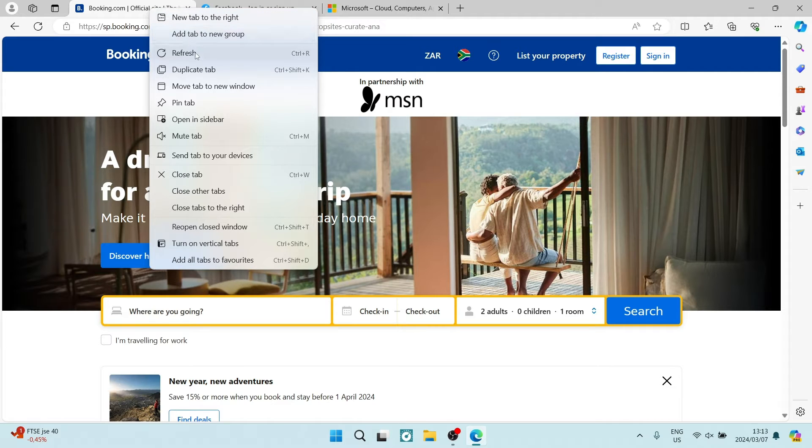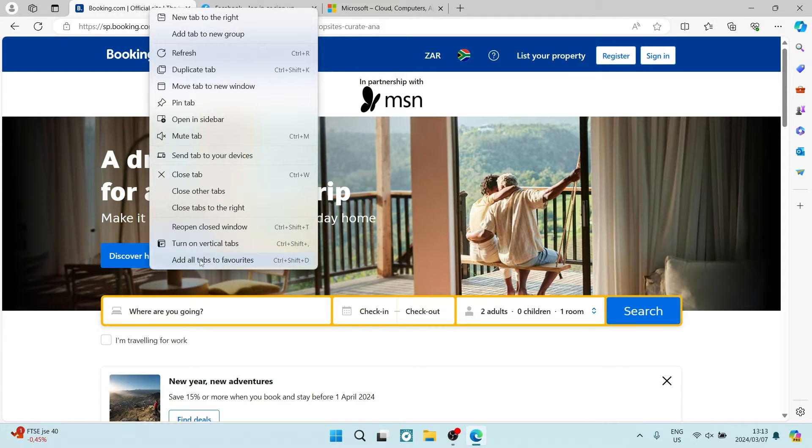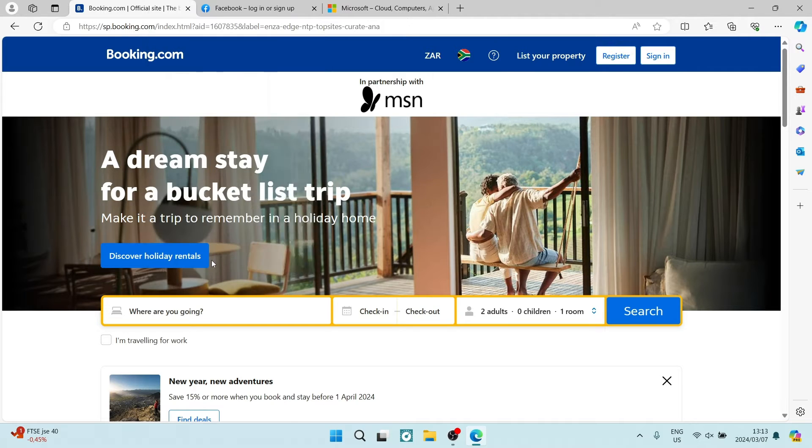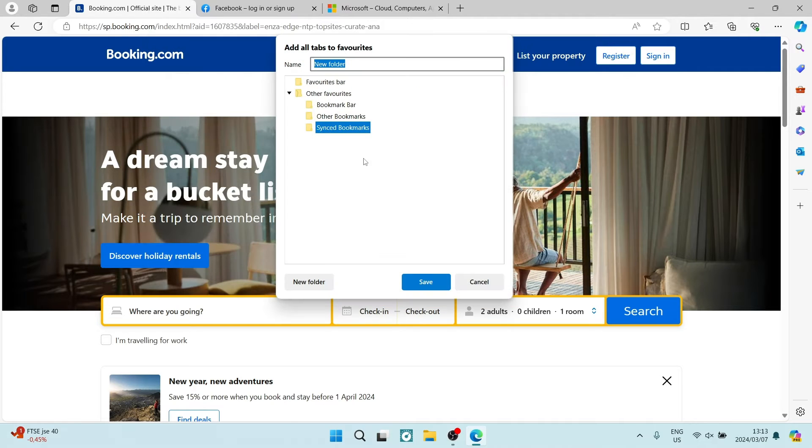It says add all tabs to favorites, and you're going to click on that.